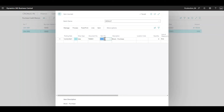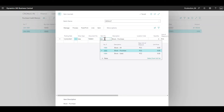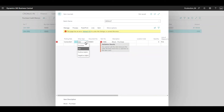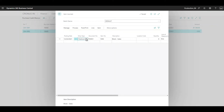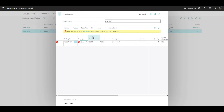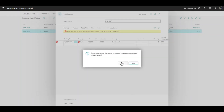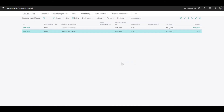Similarly for the sales-blocked item: it's not allowed on sales entry type, but positive adjustment is allowed, negative adjustment is allowed, and purchase is allowed. Sales is not allowed. So correct validations are in place.